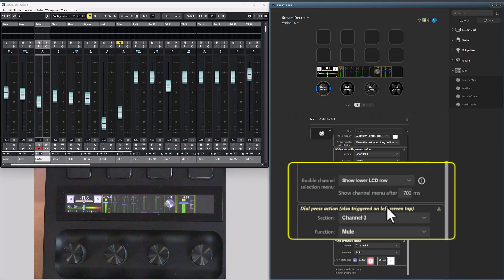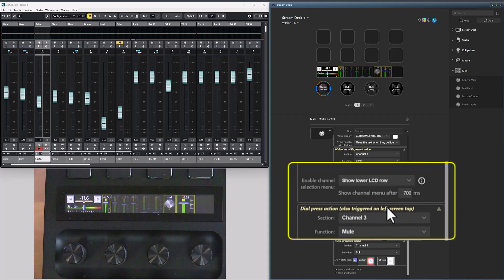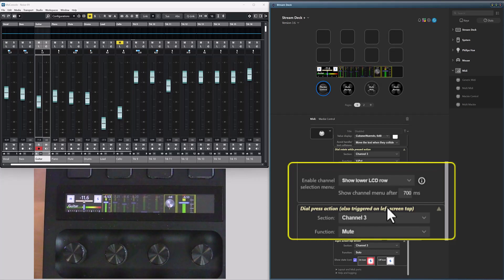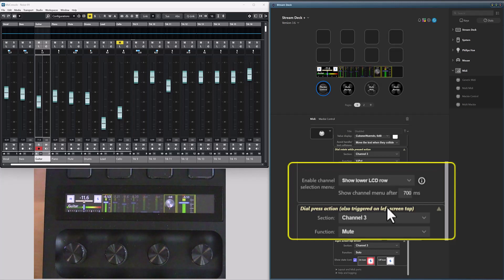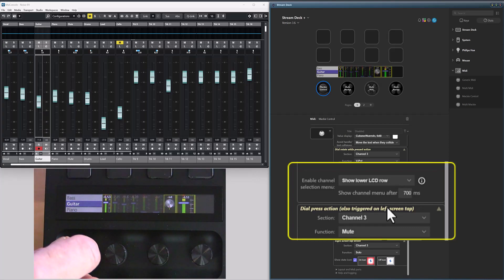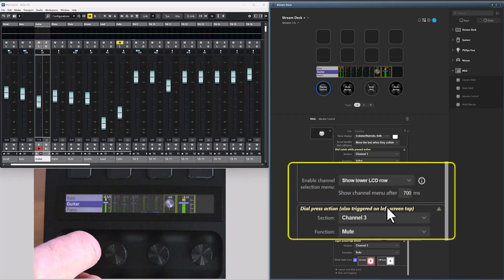There is a timer that defines the delay before the channel selection menu is displayed. And the default value is 700 milliseconds, 0.7 seconds. So if I press the dial, the menu will be presented after 0.7 seconds, and then I can select track.